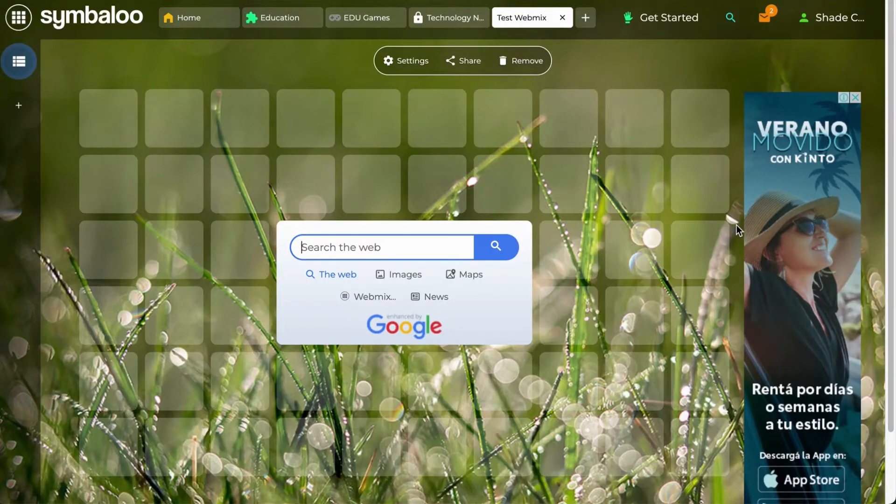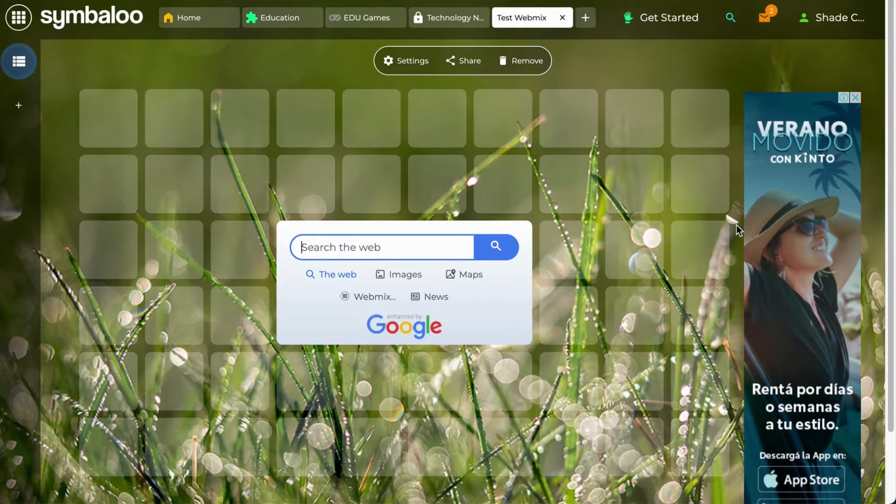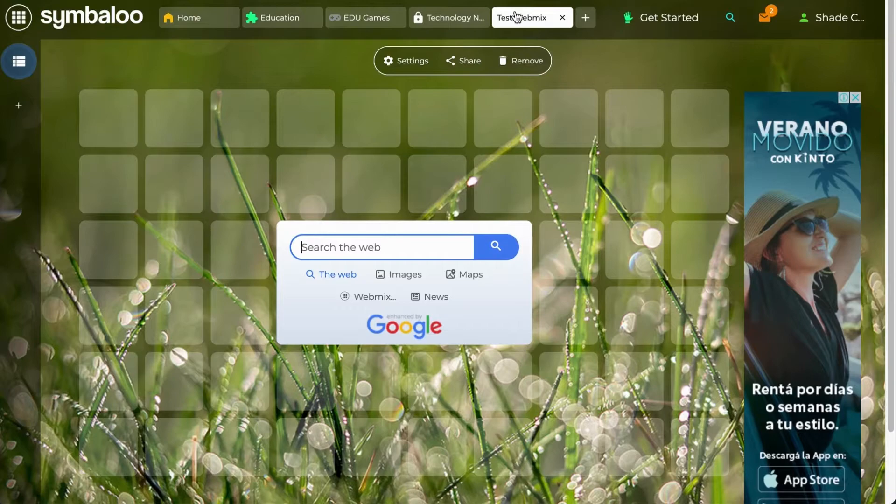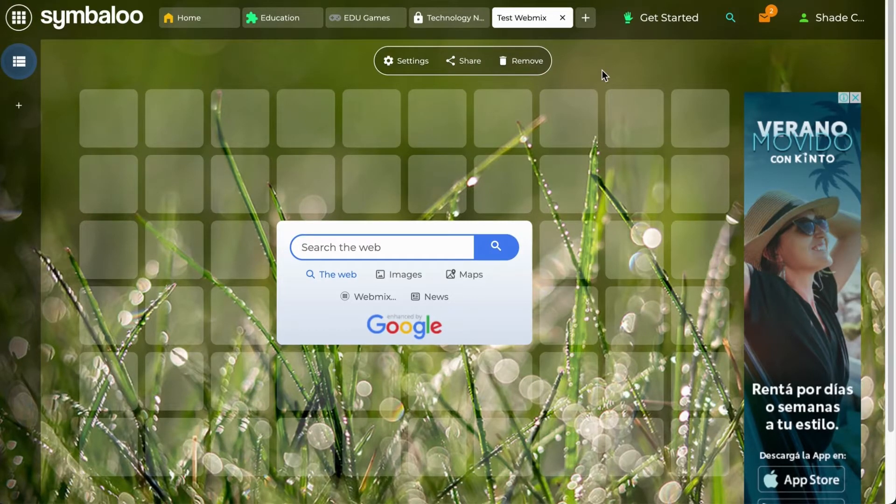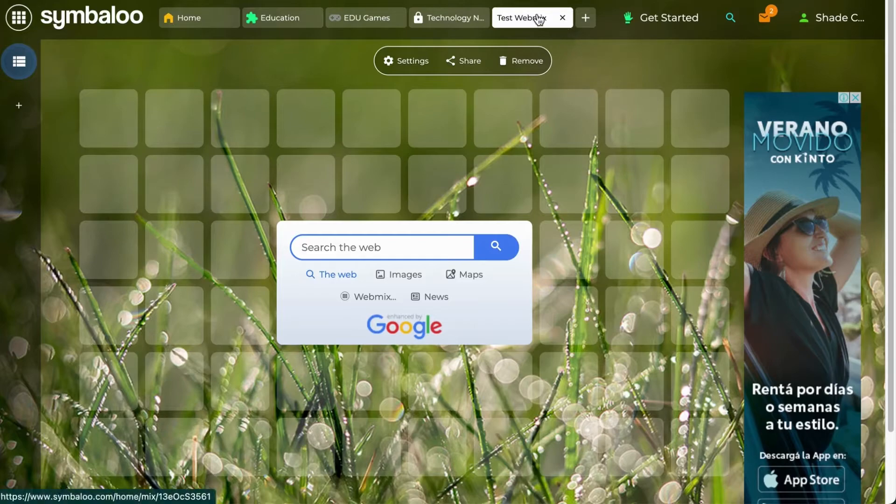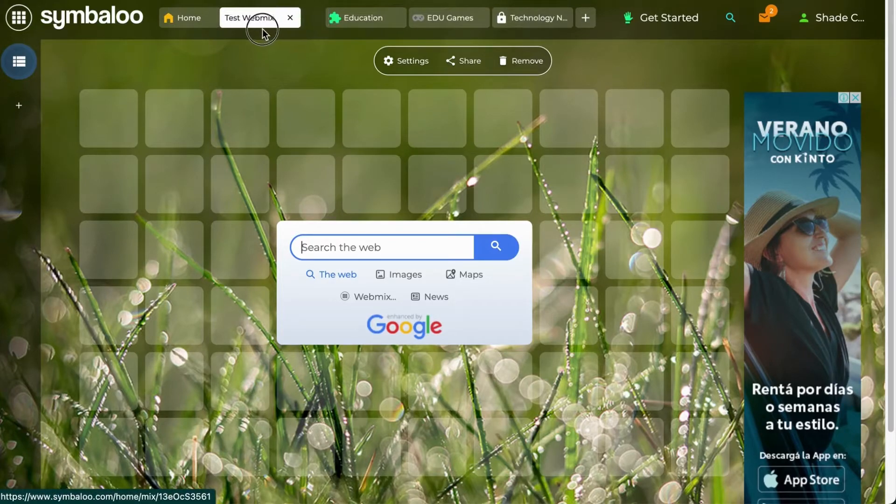You will be taken to a brand new empty webmix and you'll notice that your webmix will be added to the top of the page as a new tab. You can change the location of the webmix tab by clicking and dragging it to anywhere you would like it to be.